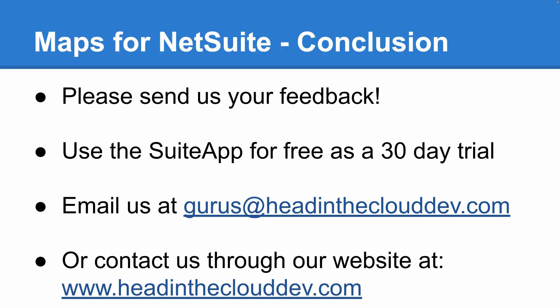And that concludes the tour of Maps for NetSuite. At Head in the Cloud Development, we're always looking for ideas to make our products better. Please get in touch if you have any comments or questions. You can email us at gurus at headintheclouddev.com or contact us through our website at www.headintheclouddev.com. We'll see you at Suite World. Thanks for watching.